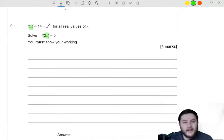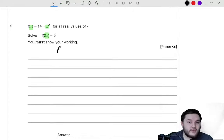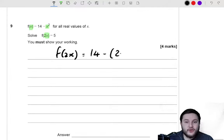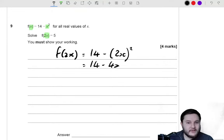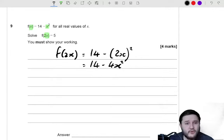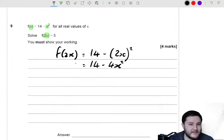So all we need to do is go back through and replace the x in the actual function with 2x. So in other words, f of 2x is equal to 14 take away 2x squared, and that is equal to 14 take away 4x squared. That's what we're going to get when we sub in. Now they tell us that this is equal to 5, so f of 2x is equal to 5.